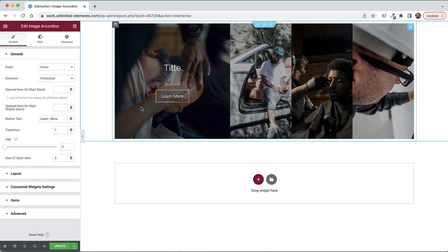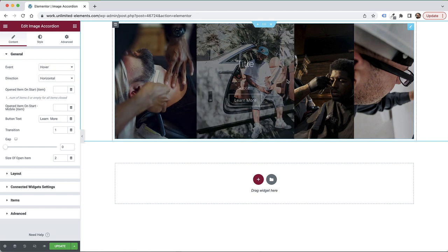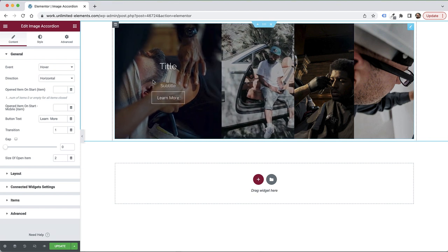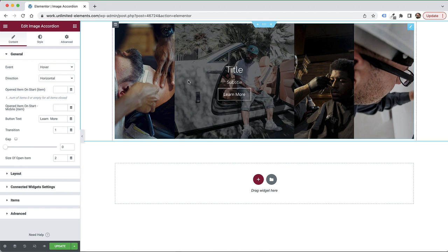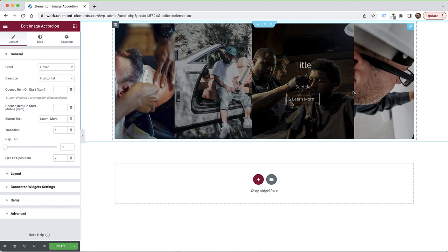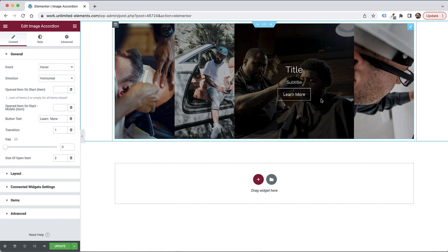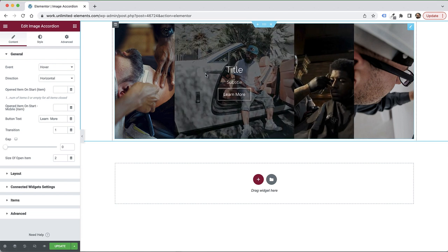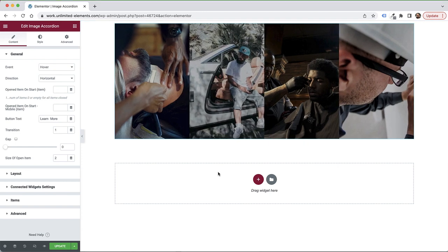The image accordion is an awesome vertical accordion that shows your images with a hover effect. Whenever you hover over each item, it expands that item and it can show an icon, a title, some text, and a call to action button. I'm going to go over all the settings to make an awesome layout today and explain what each one of these settings does.